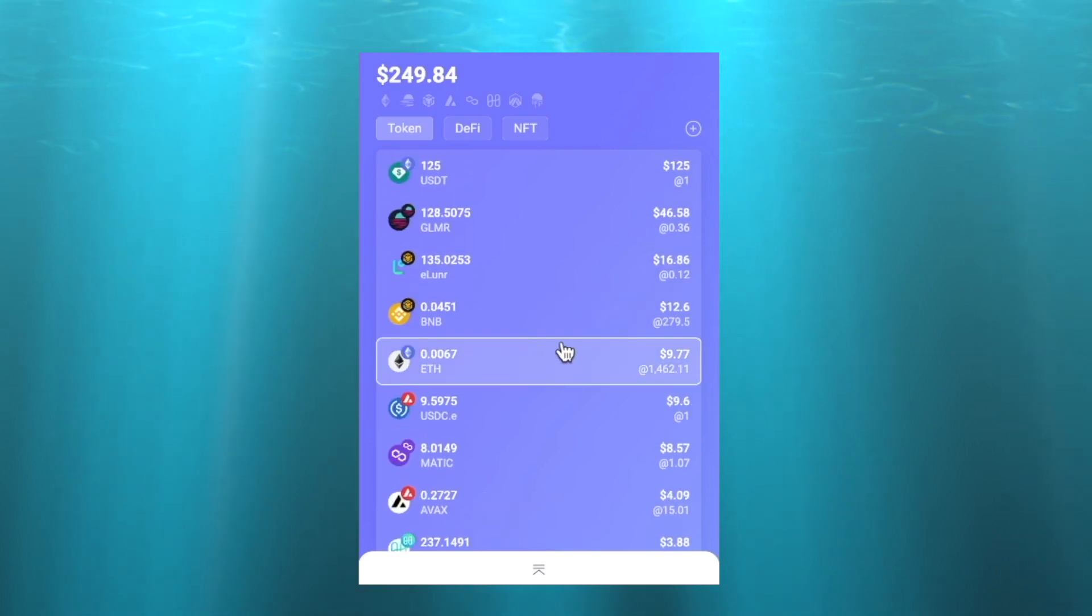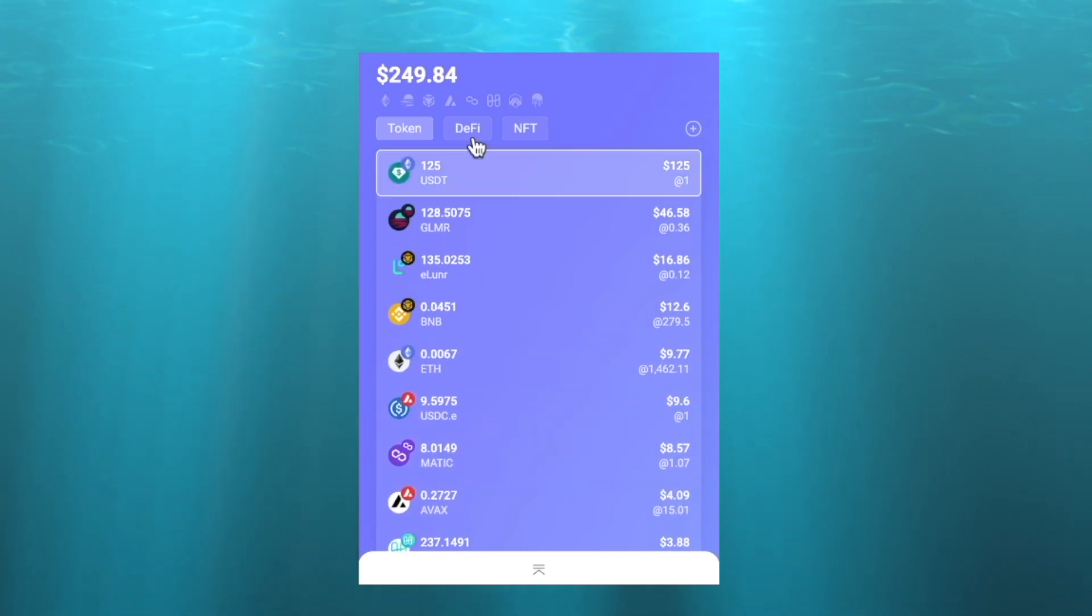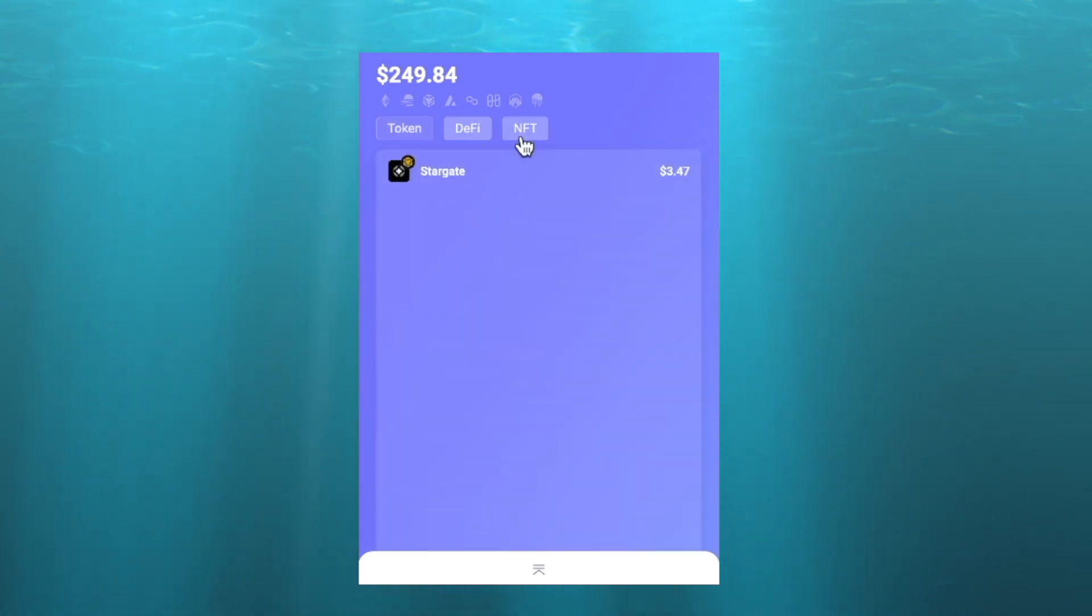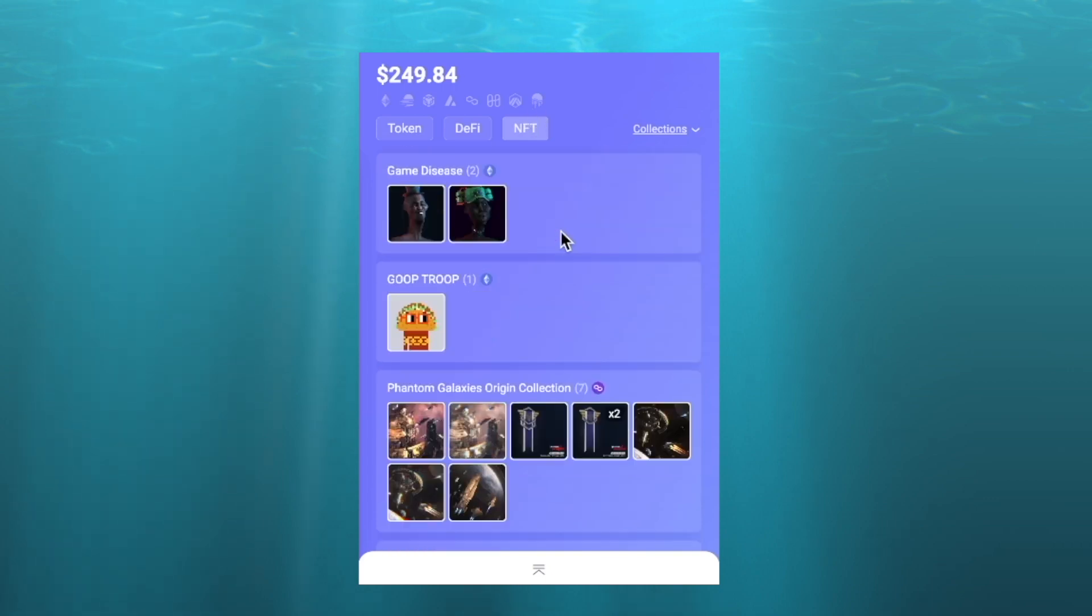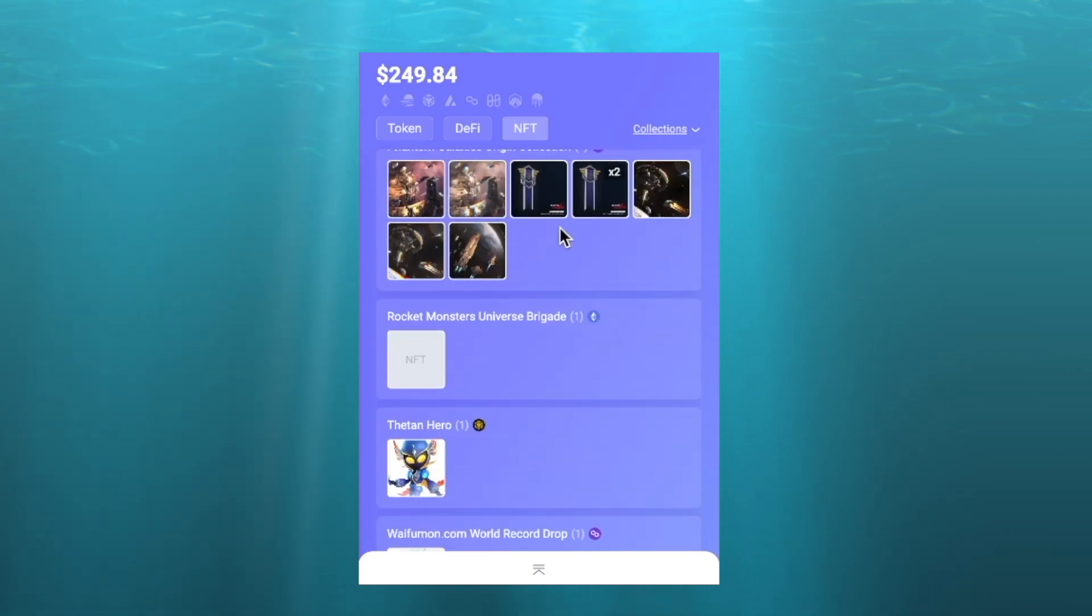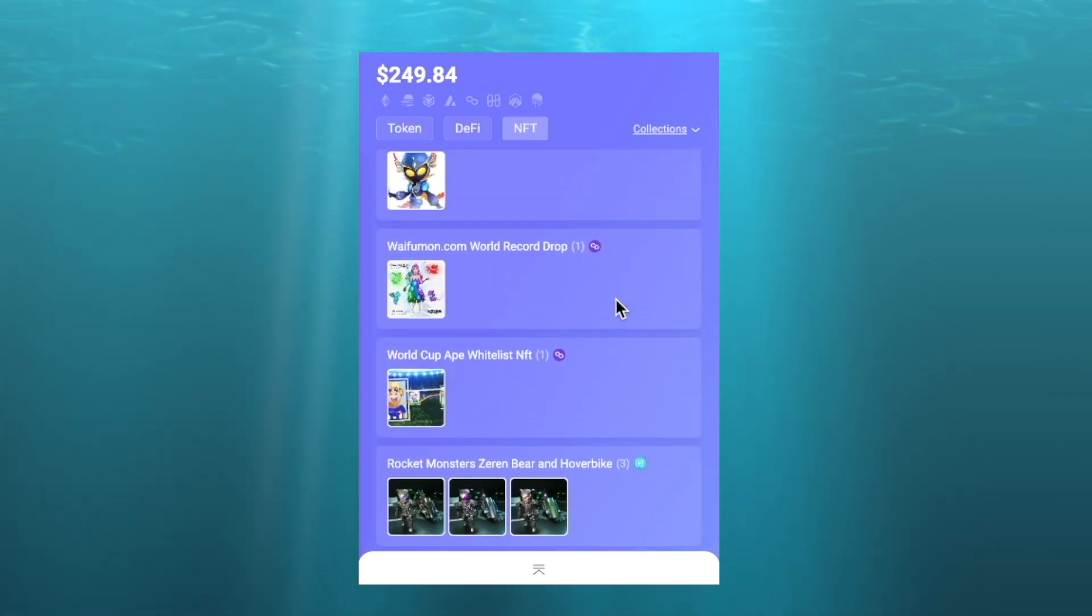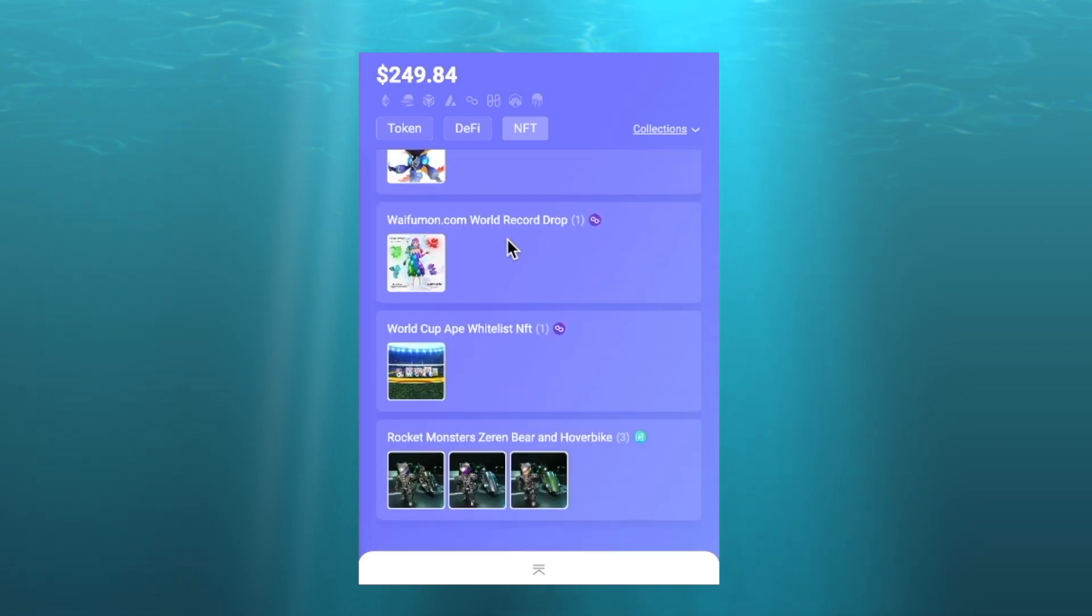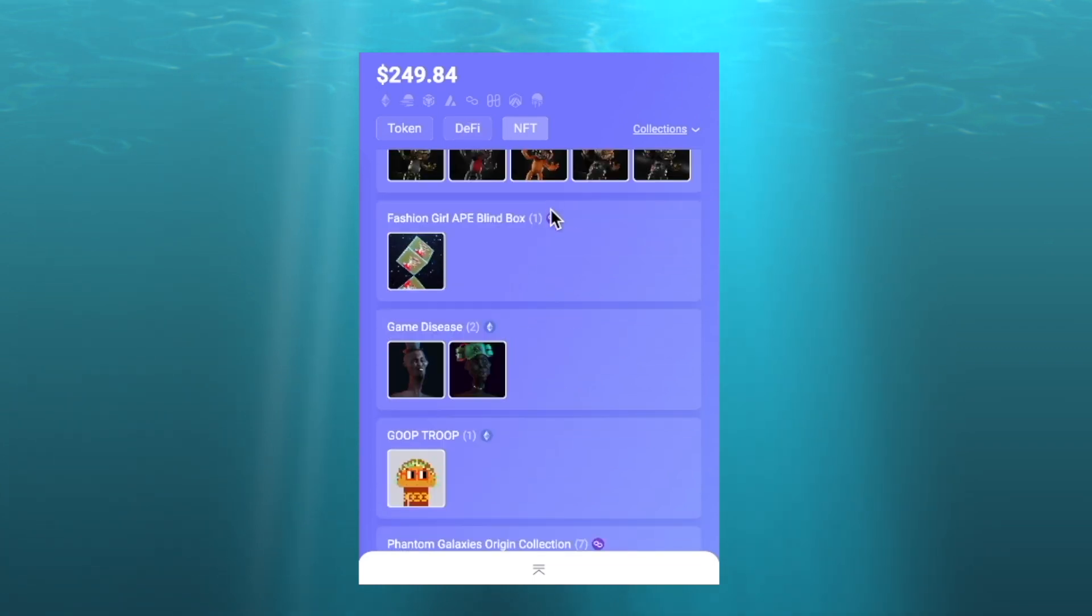Now also it shows your DeFi stuff as well as your NFTs here. So you can see all my different NFTs here from all my different games. It's very useful and it's much more intuitive than MetaMask and MetaMask doesn't have this functionality.